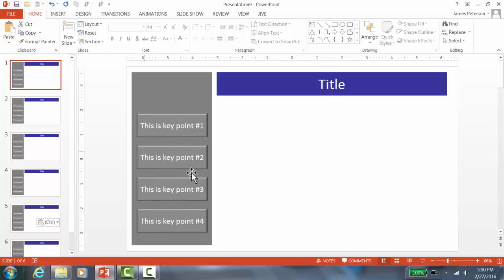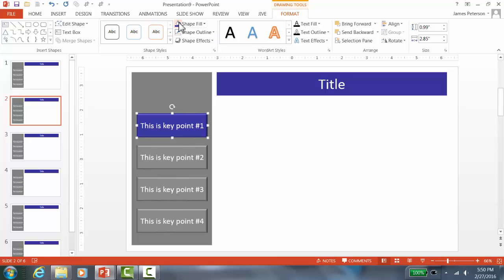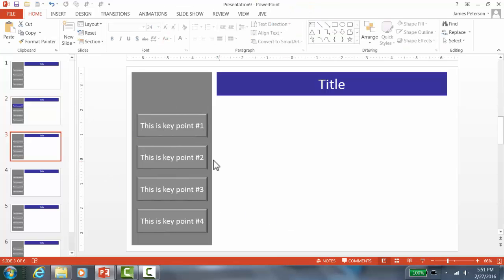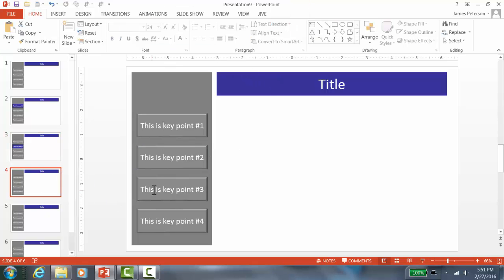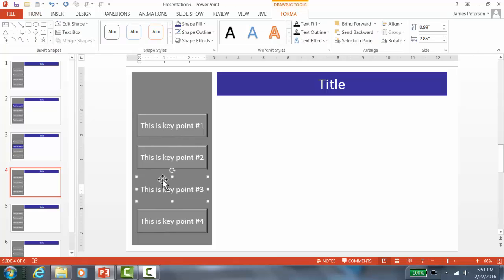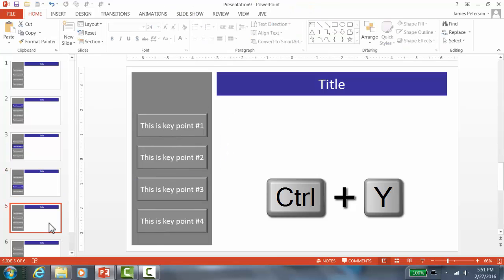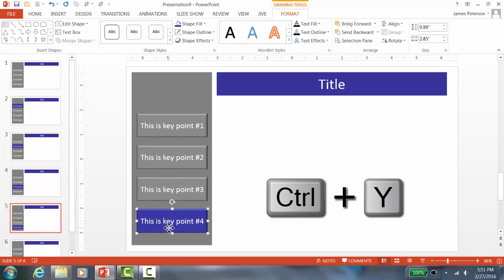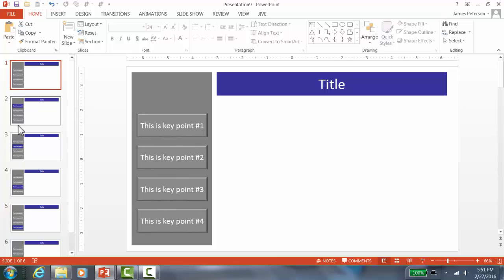The first slide is the introductory slide. On the next slide for topic one, click on the button, go to Drawing Tools, and change the color to blue — the same blue as the title bar. Then go to the next slide and do the same. Here's a shortcut: click the button and press Ctrl+Y, which repeats the last action. So now the sidebar is done.